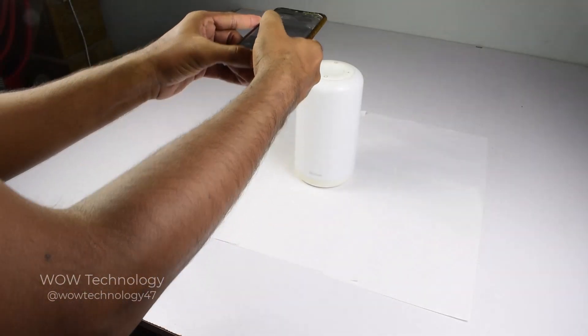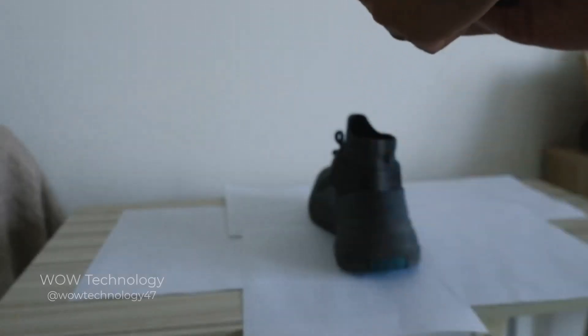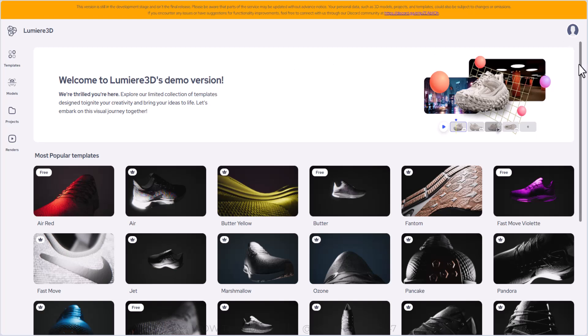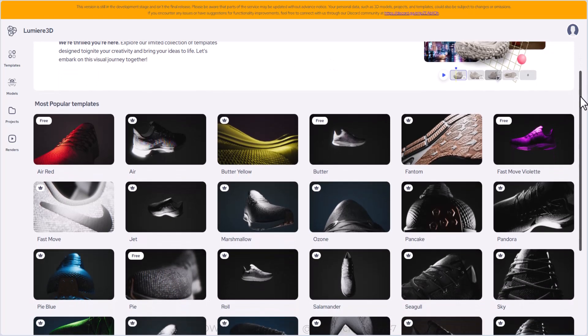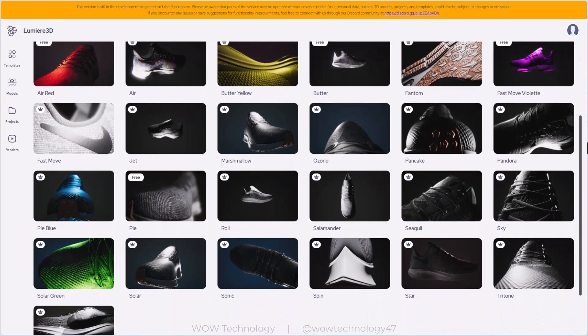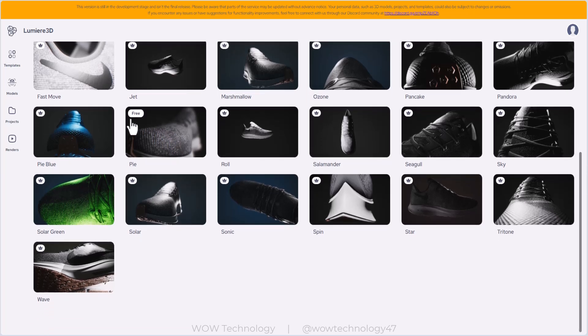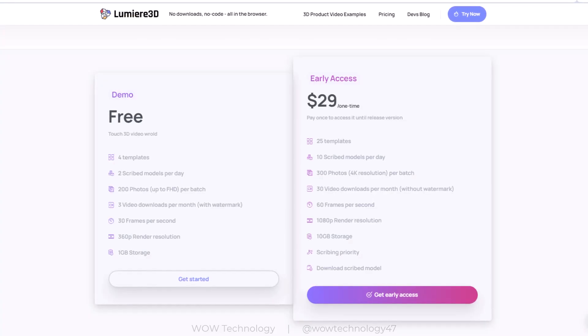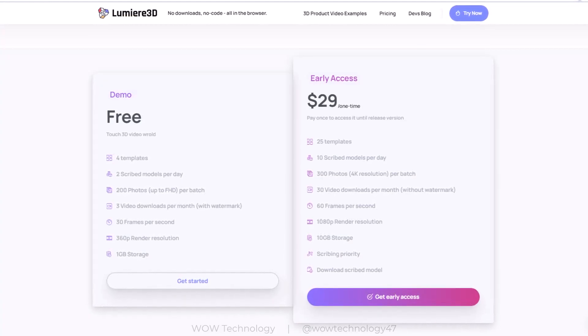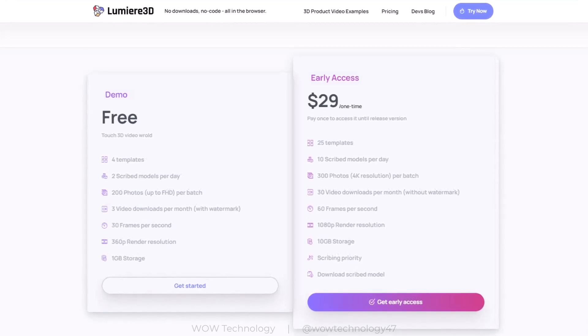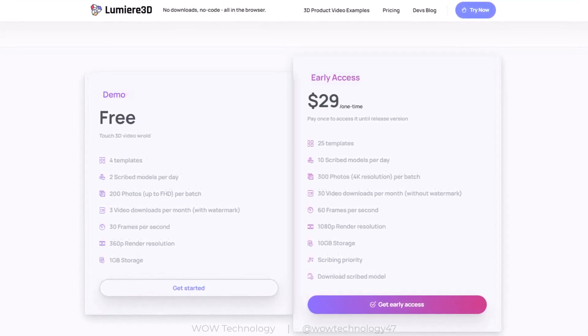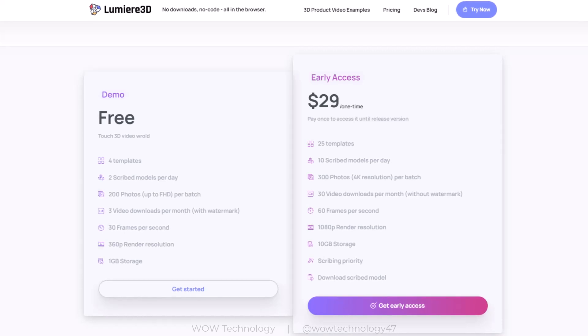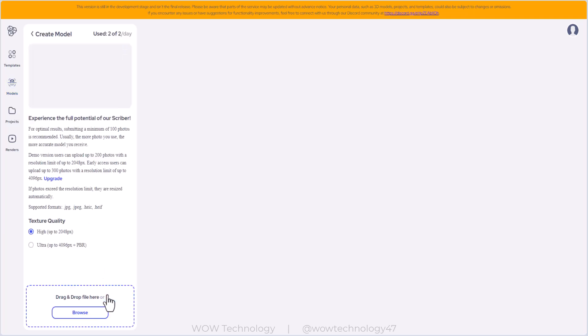Once you've captured all your photos, just transfer them into your computer and then go into Lumiere 3D. The interface of this app is very simple and easy to use. You can see lots of professional themes here. Some are free and some are premium. You can unlock these premium themes by getting early access which is about $29 right now. I'll be leaving a link in the description below if you want to get some discount on your purchase with Lumiere 3D.